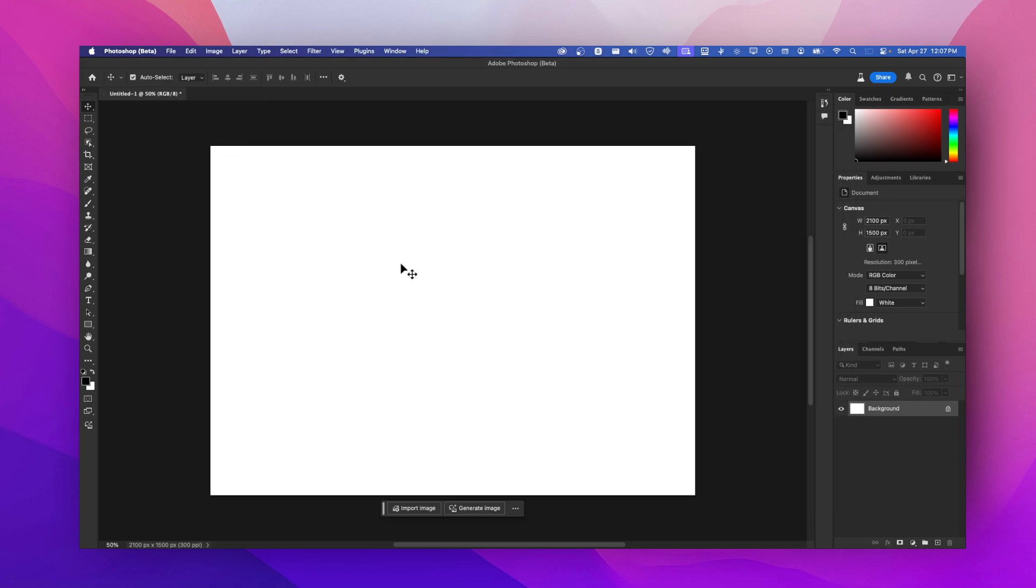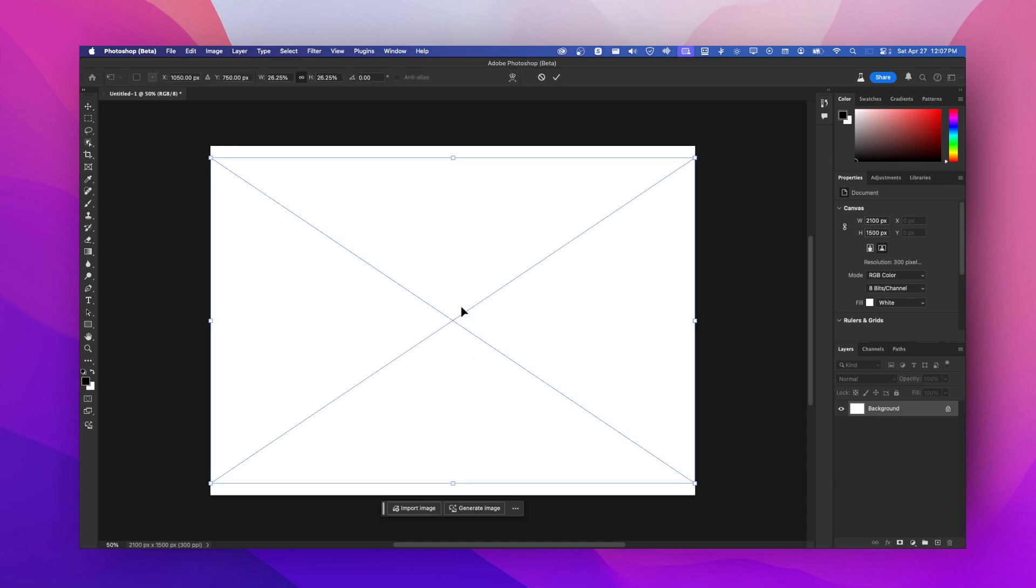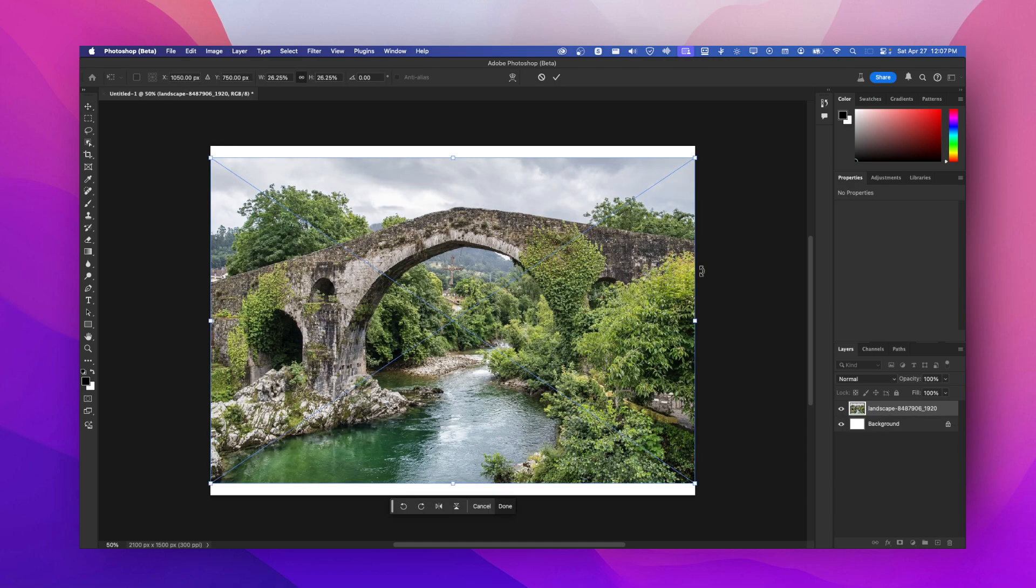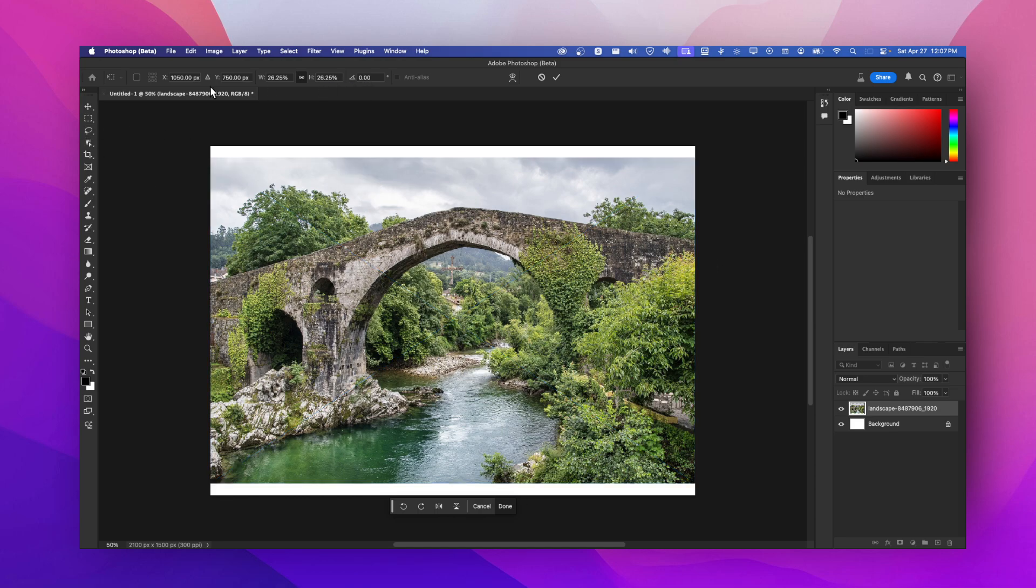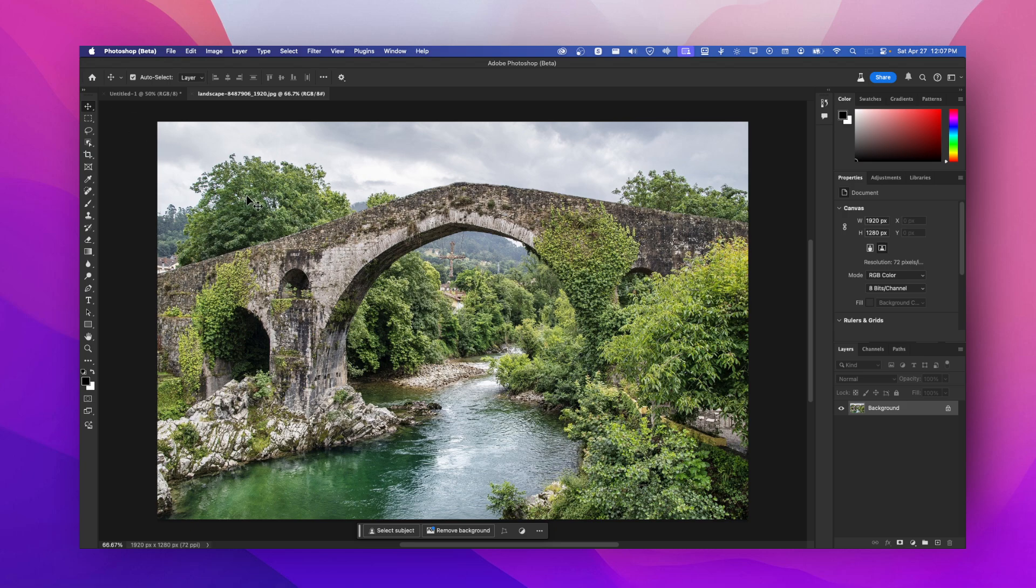Once you install Photoshop beta, what you're going to do is just import an image. I'm just going to import this image here and move this here. Now I have this image here and I'd like to add a waterfall.